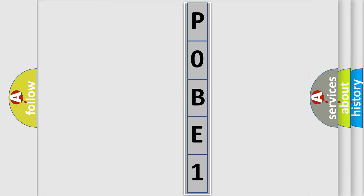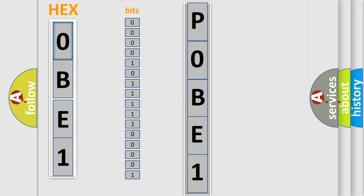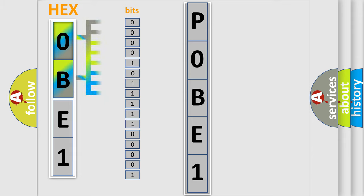The error code is split into two bytes consisting of 16 bits. One bit is the basic unit that each computer works with. The bit has two logical states: zero, low level, and one, high level.